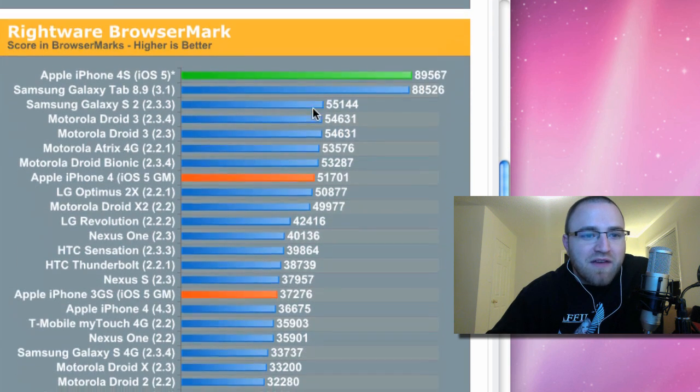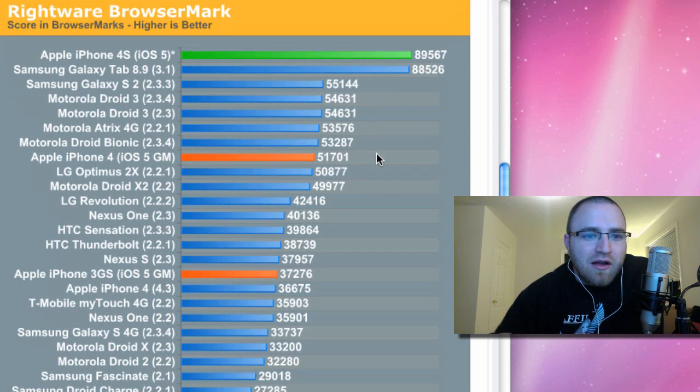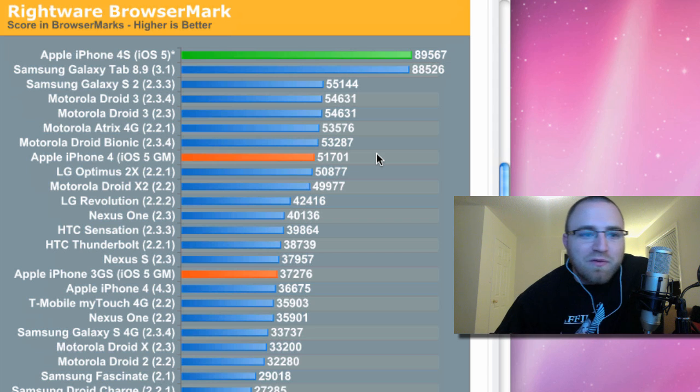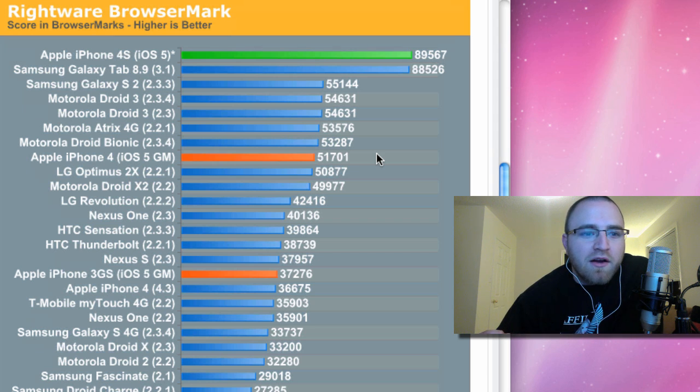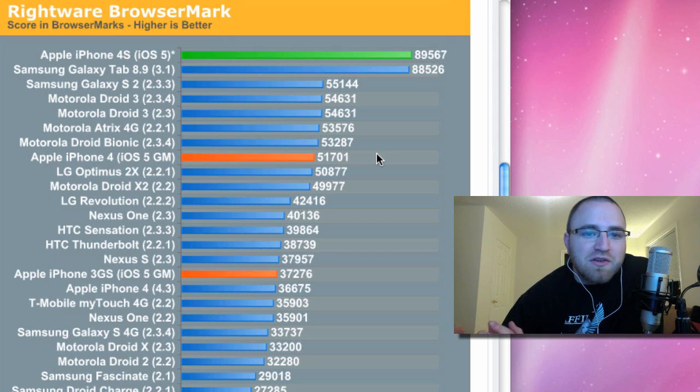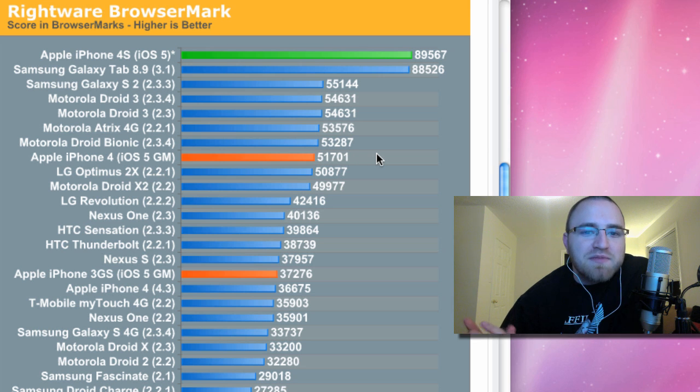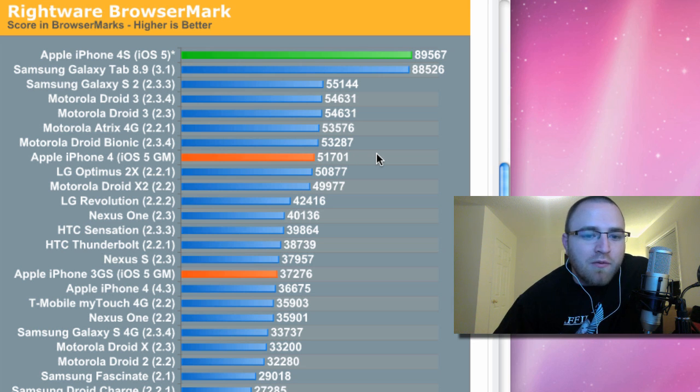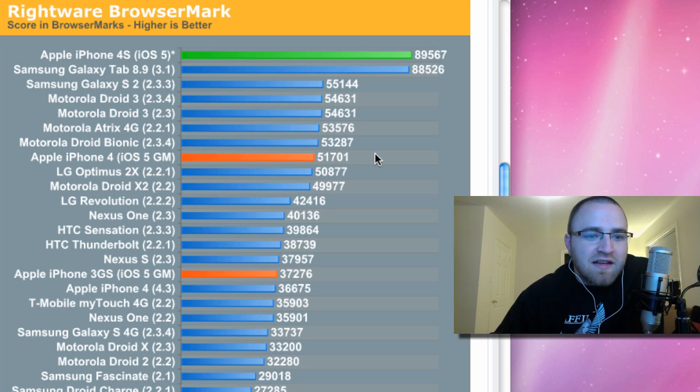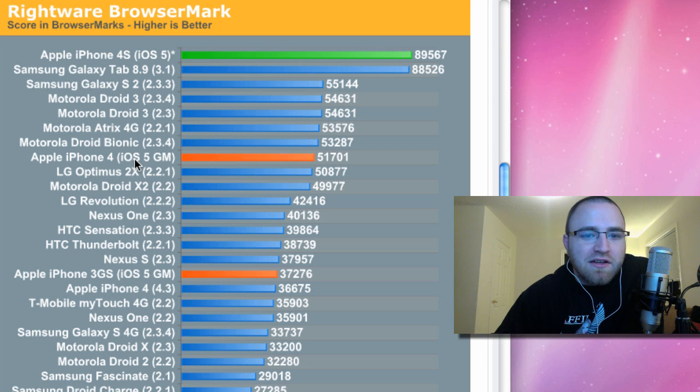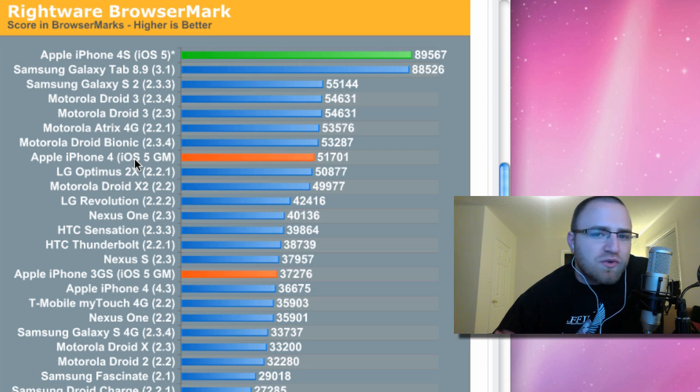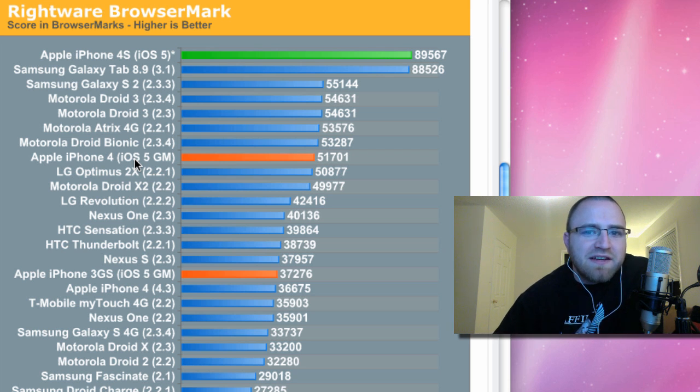As we move down the list, we've got another browser performance benchmark, this one from Rightware. And in this case, higher figures are better. As you can see, the 4S tops the entire list. Almost twice as fast as the iPhone 4, and almost twice as fast as a number of different Android devices.